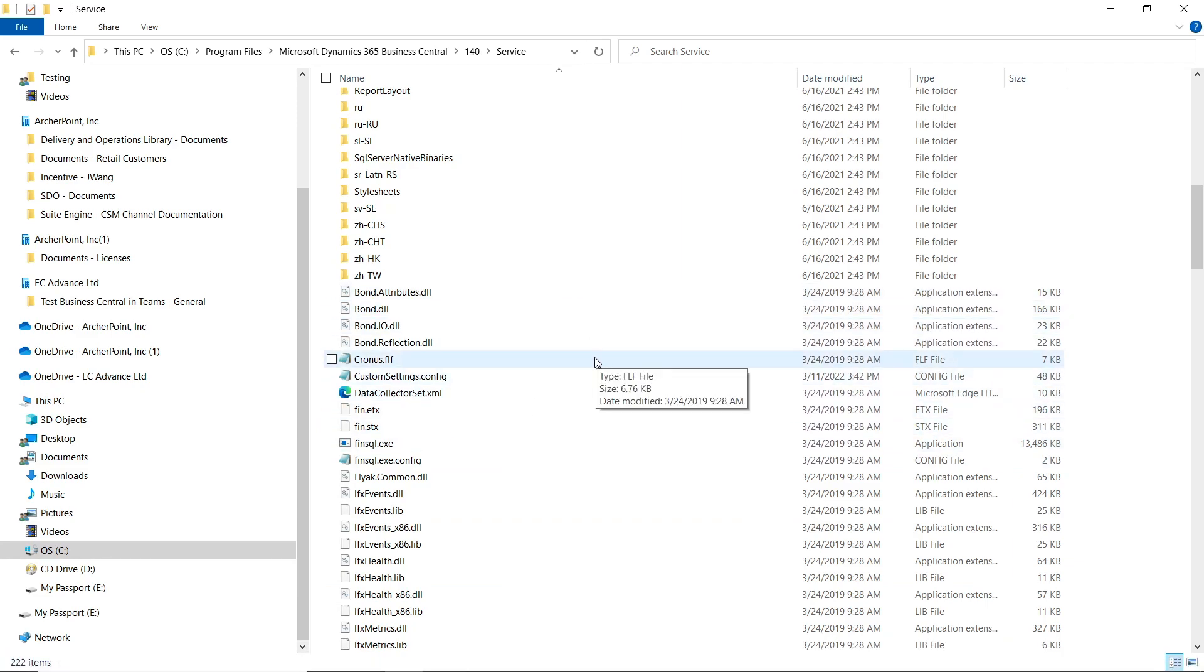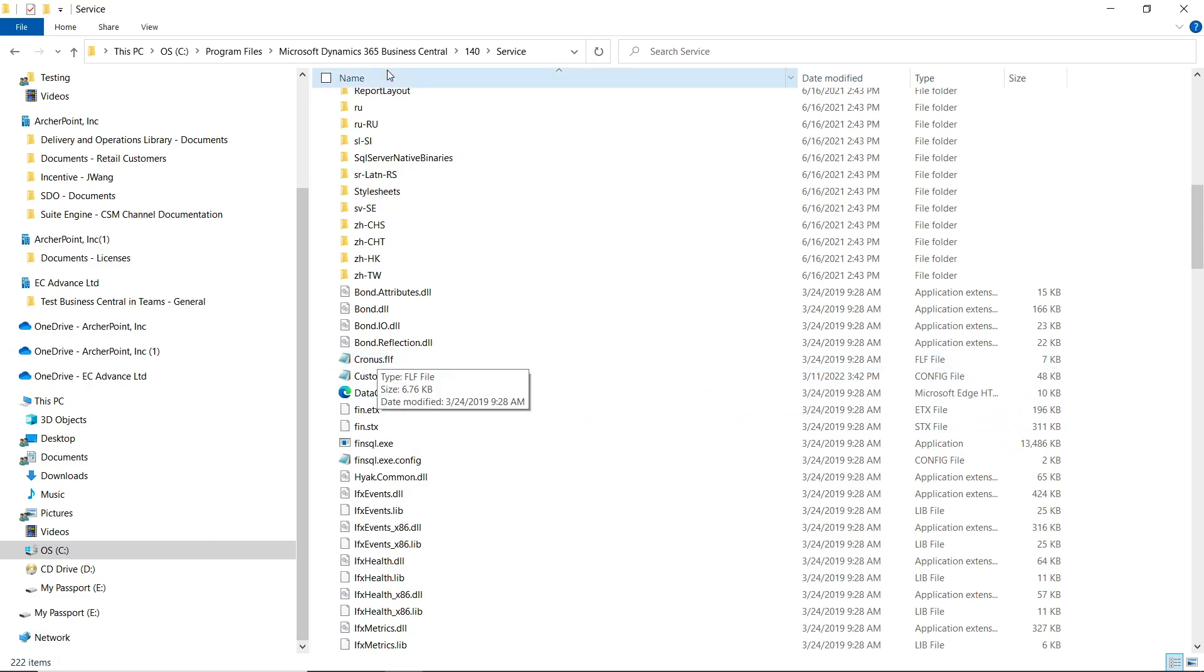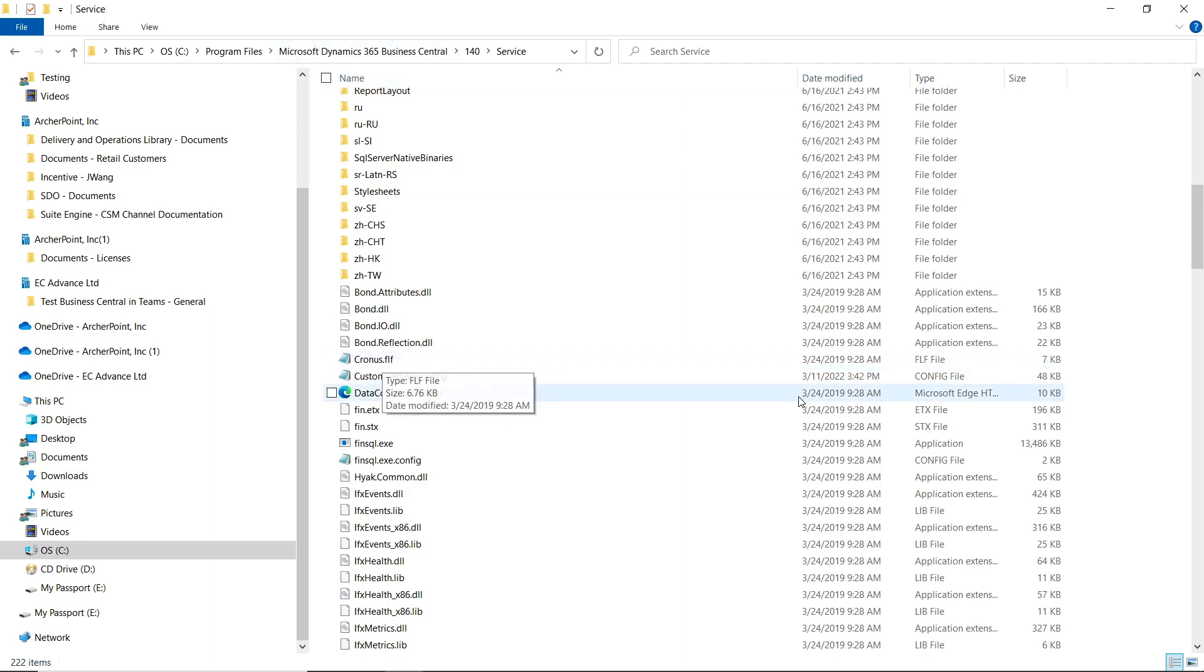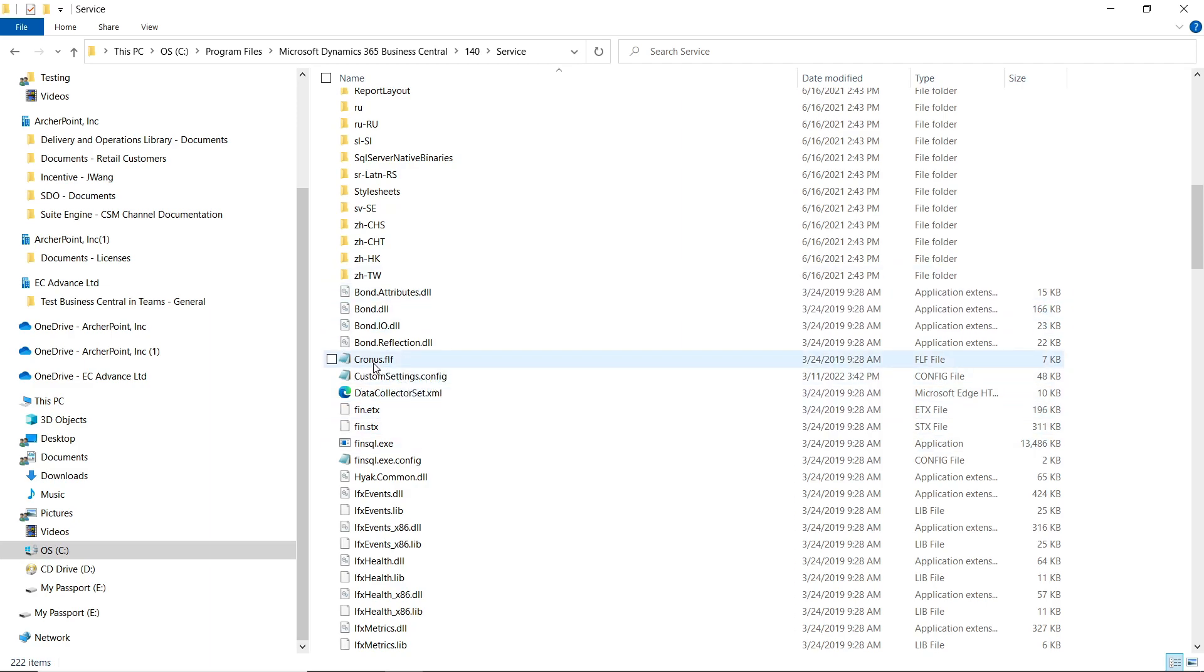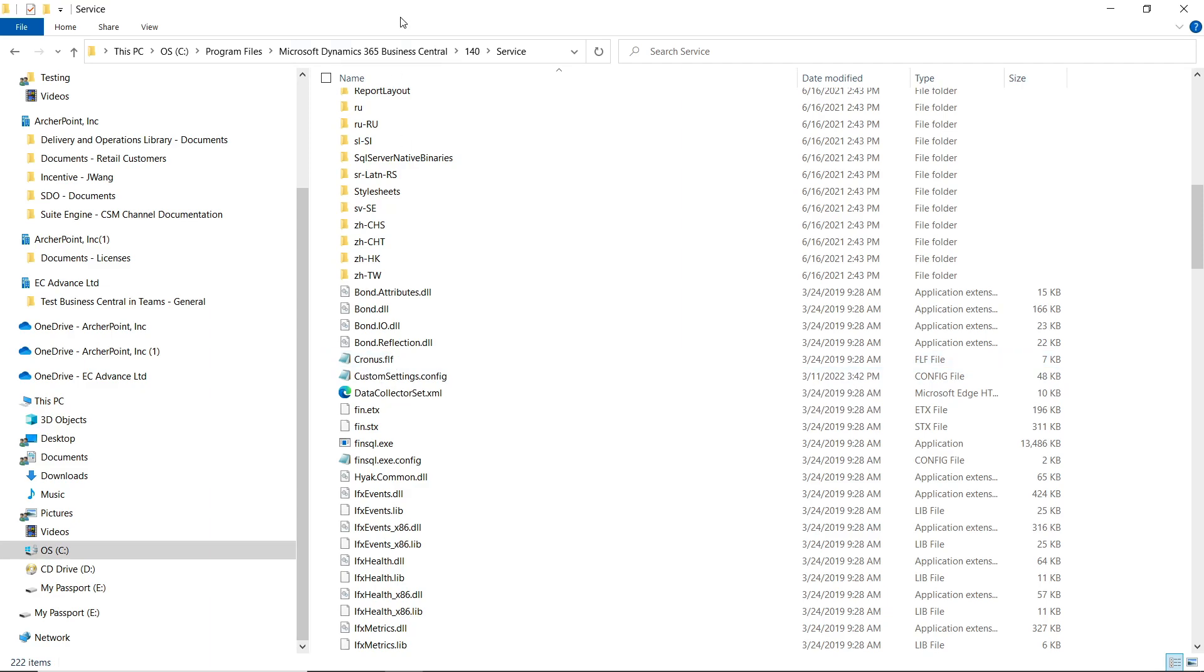So in order to fix this, you can just remove this chronos.flf file from this folder. Then, because you have your own perpetual license, you can copy your perpetual license and rename it to chronos.flf and put it under this folder.